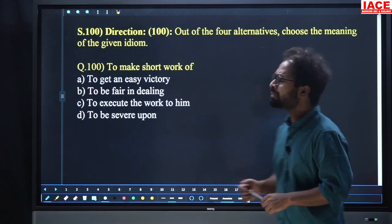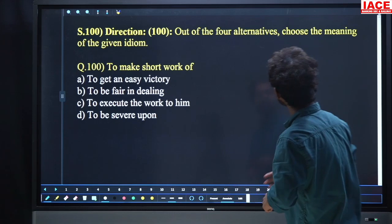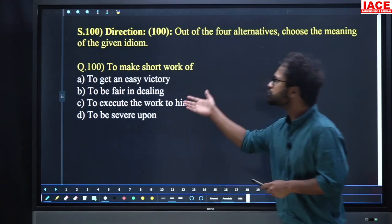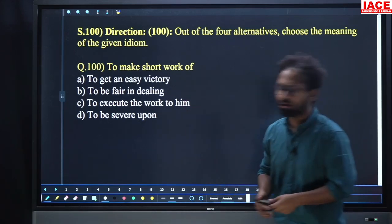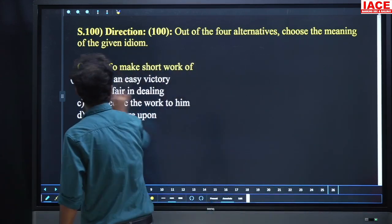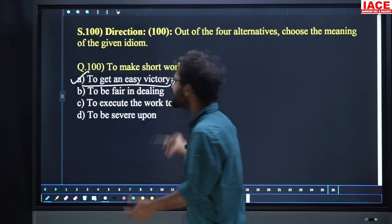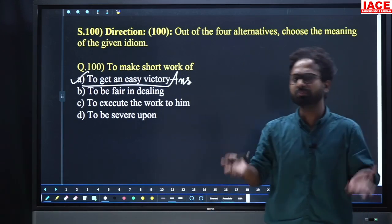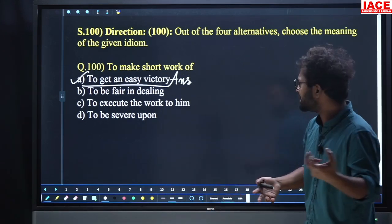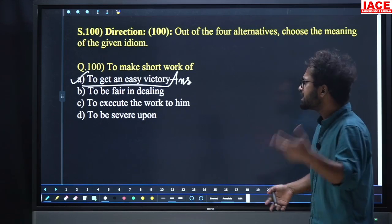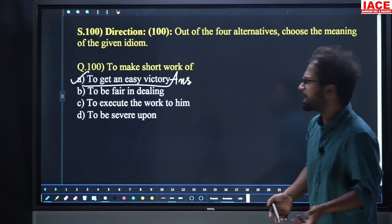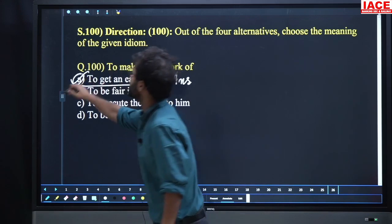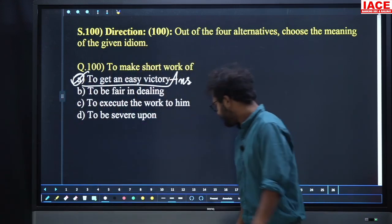Question 100: Choose the meaning of the idiom 'to make short work of.' Option A: to get an easy victory. You are getting a victory but the opponents are not hard to overcome. Option A, 'to get an easy victory,' is the answer. And that is all for this set.